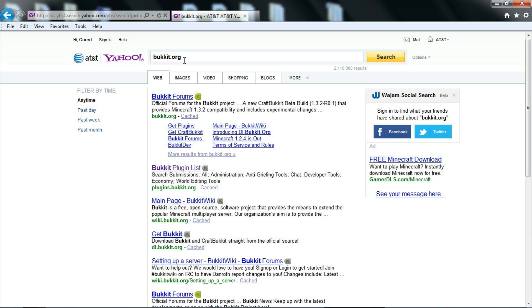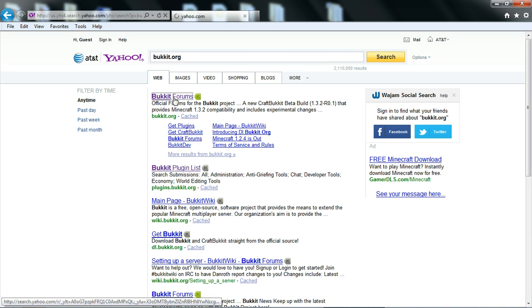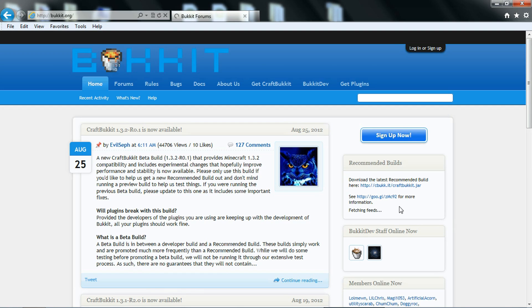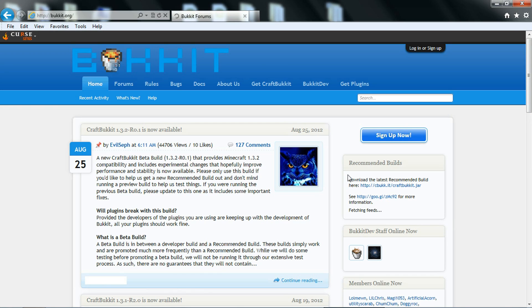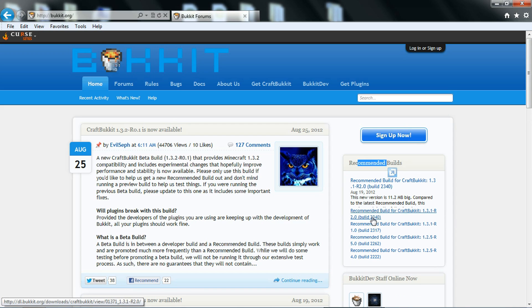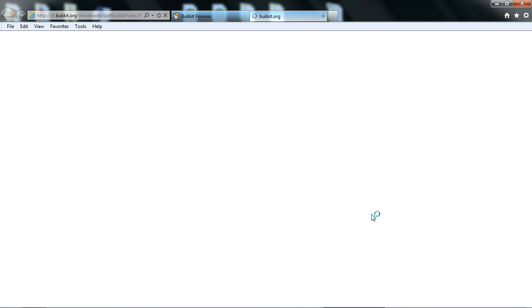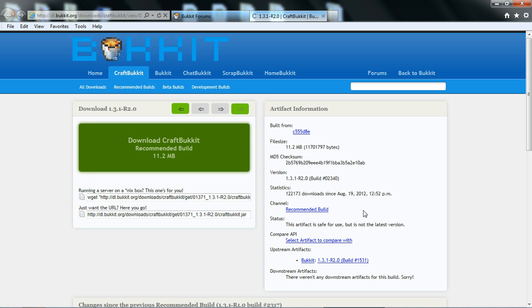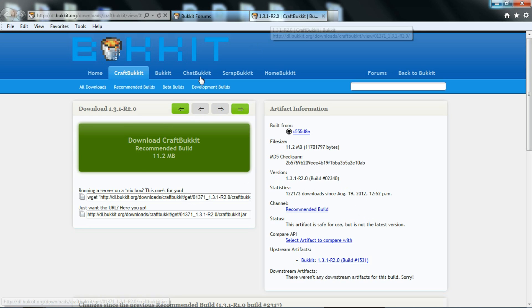Just Google Bukkit.org, then you're going to click on Bukkit Forums, then you see Recommended Builds over here. You're going to go to this one right here for 1.3.2. I know it says 1.3.1, but don't worry about that.